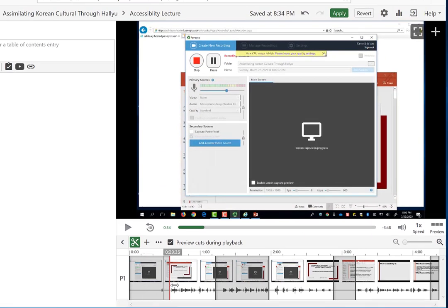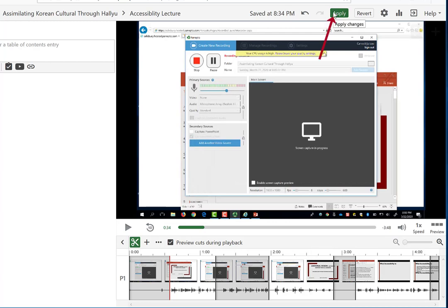If you want to make these changes to the video for students to see, you must click Apply. If you do not want to keep the changes you made, you can click Revert and it will restore it to its previous version.